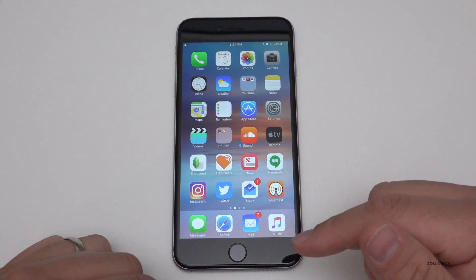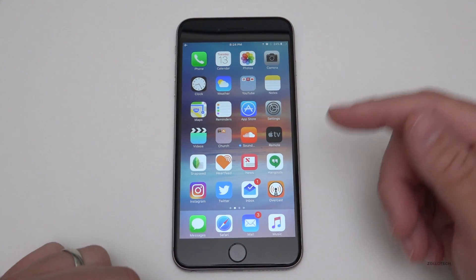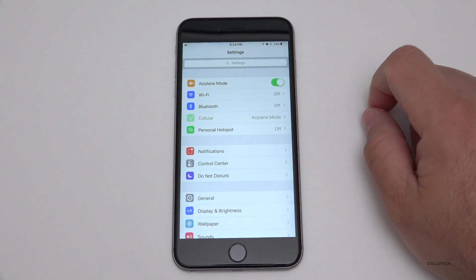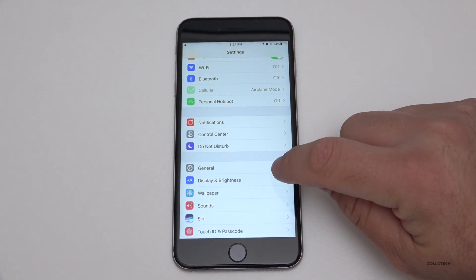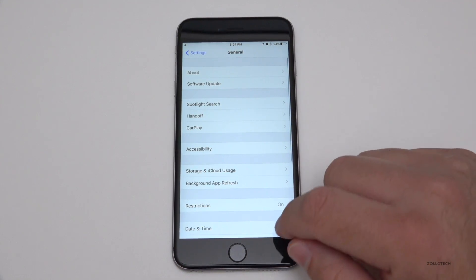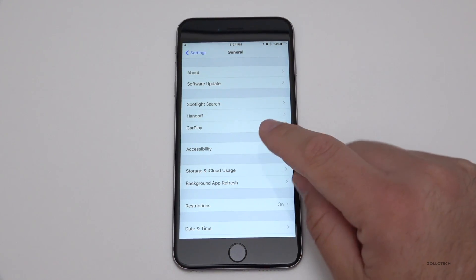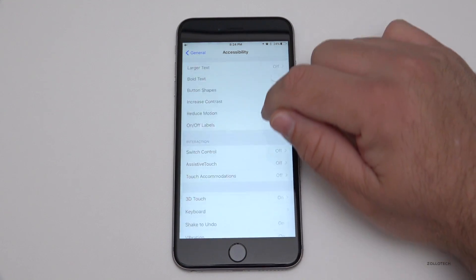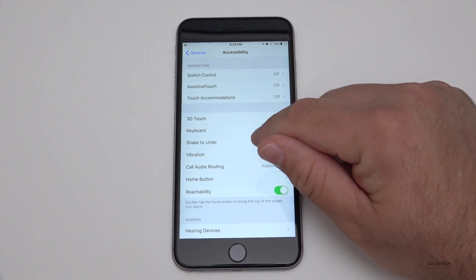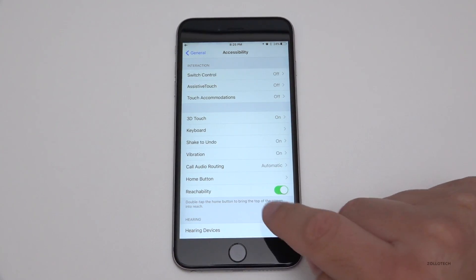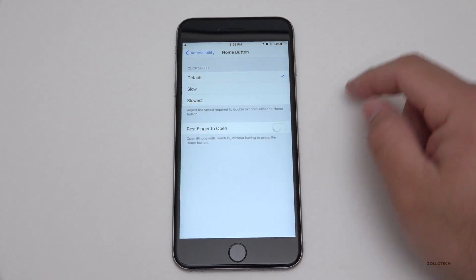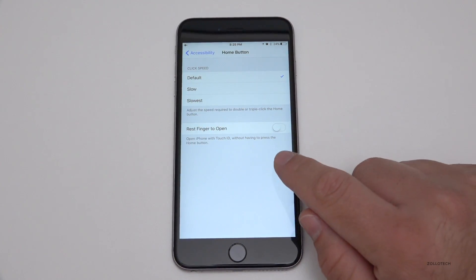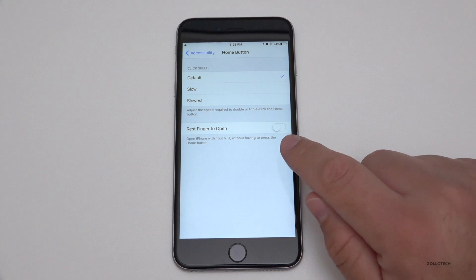But if you liked how it was before on iOS 9, there's a quick way to actually set that back. Go to Settings, then scroll down until you get to General. Under General, find Accessibility. In Accessibility, scroll down — there are all sorts of options in here. Go to Home Button, and under Home Button you've got Default, Slow, Slowest, or Rest Finger to Open. You want Rest Finger to Open.